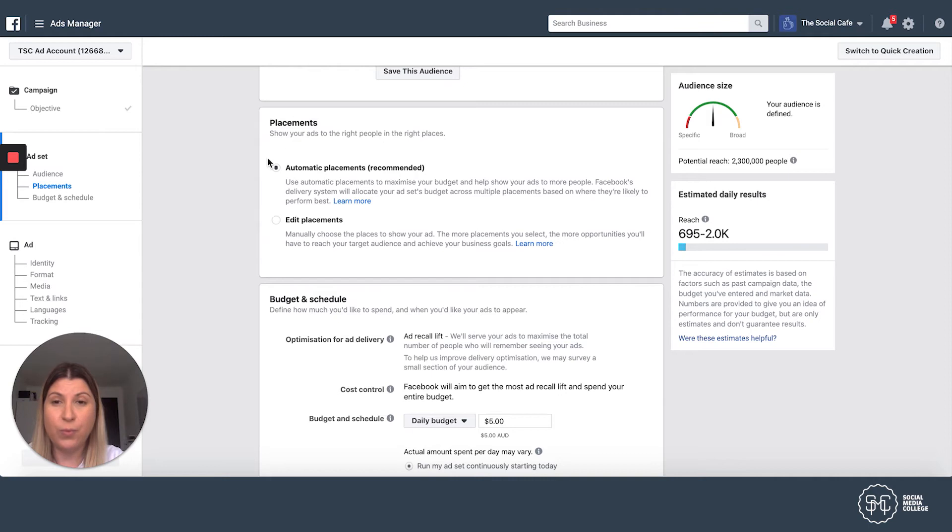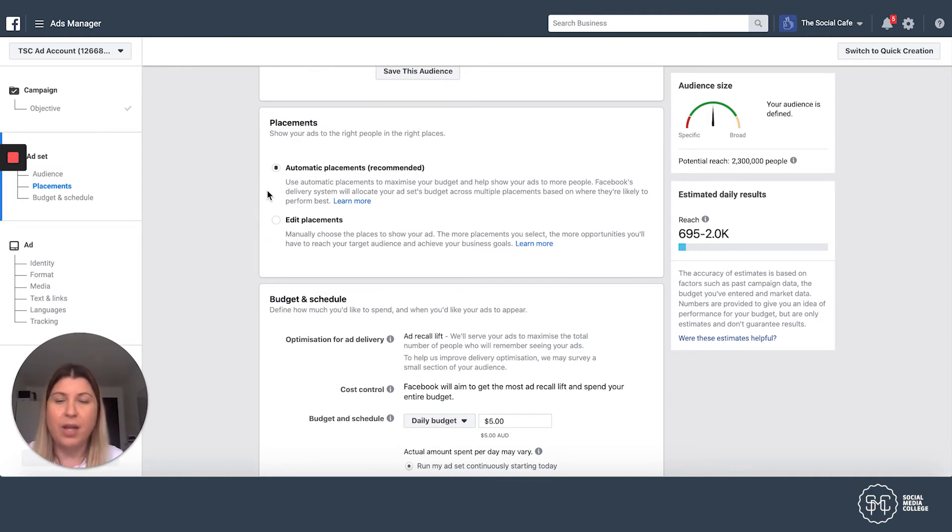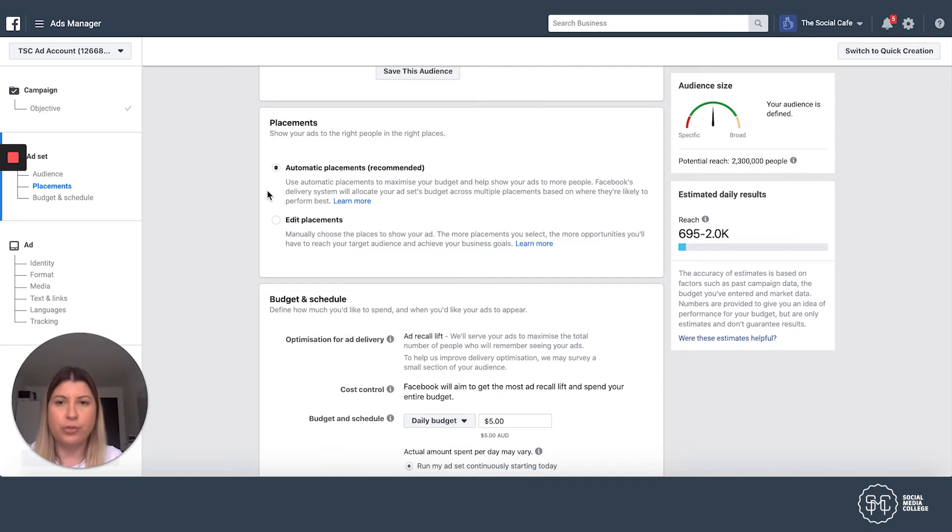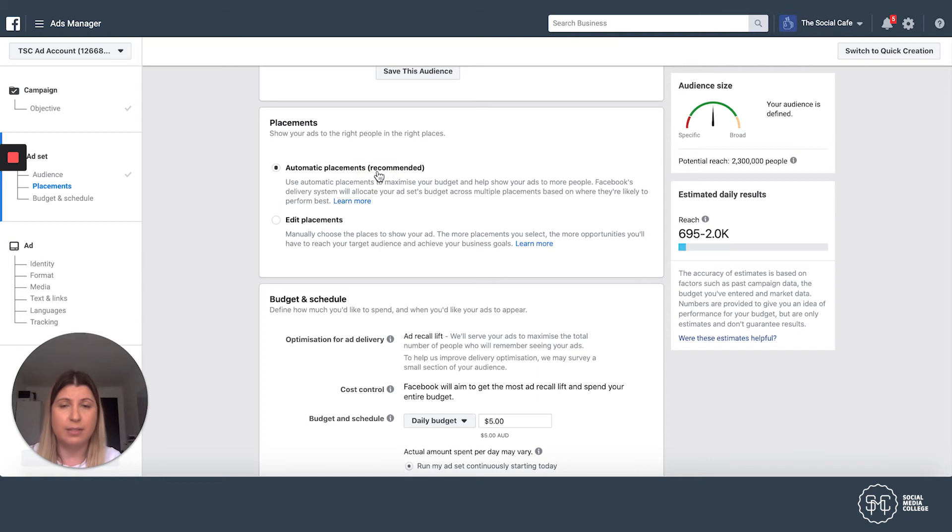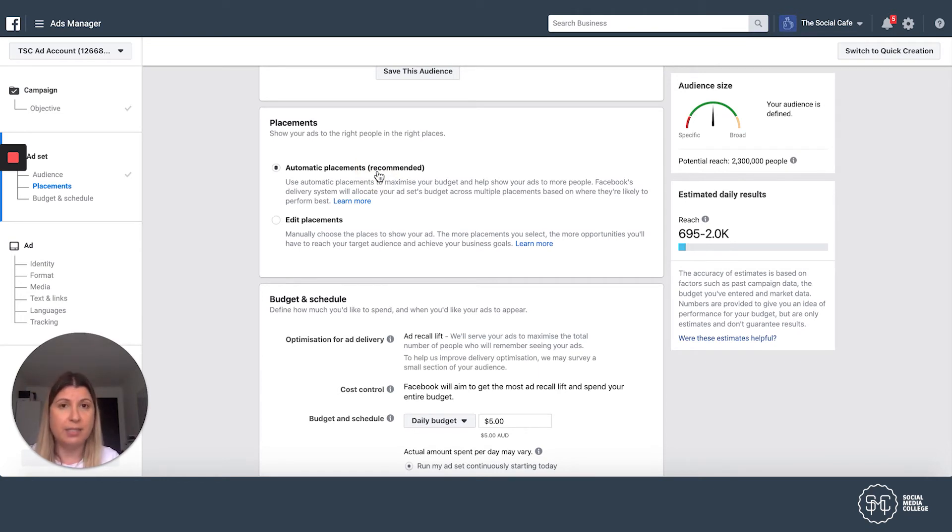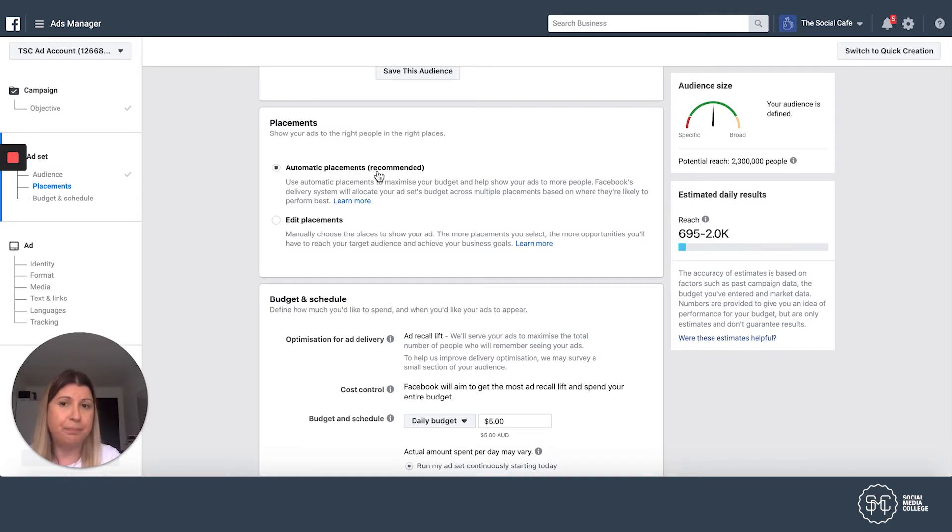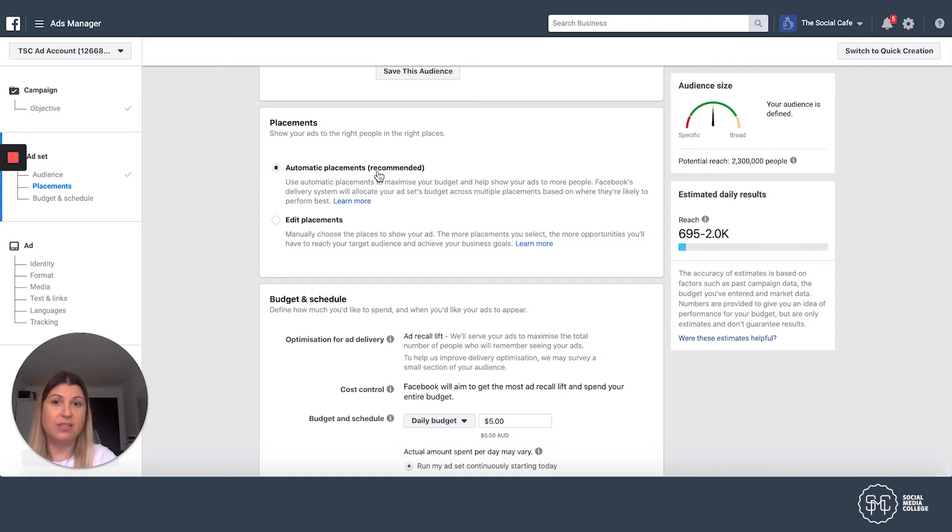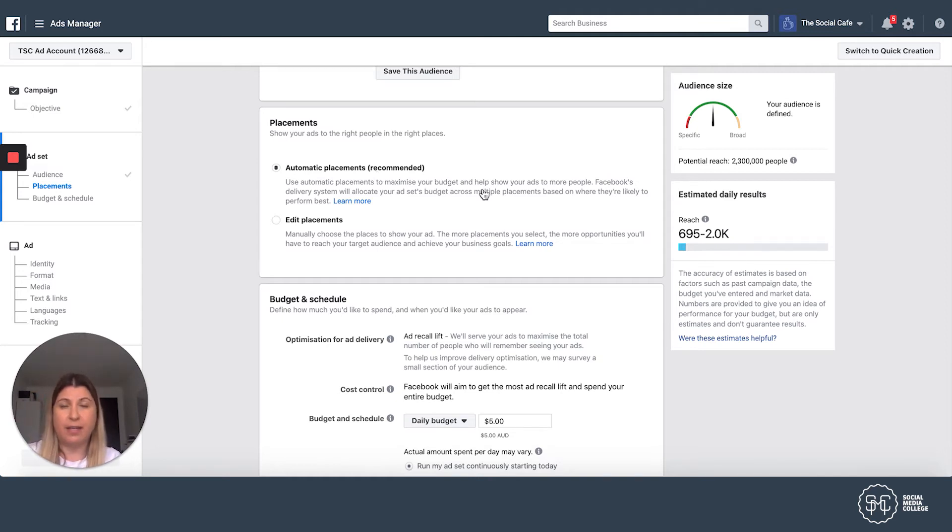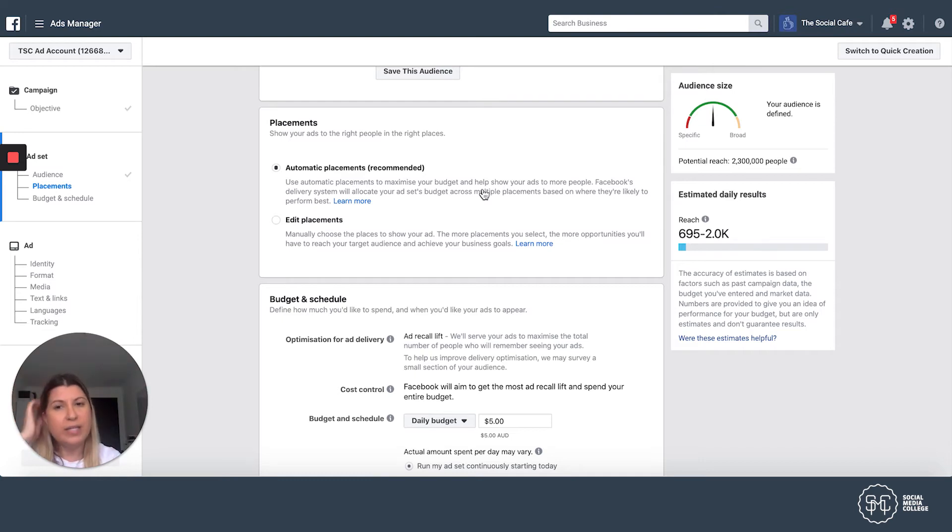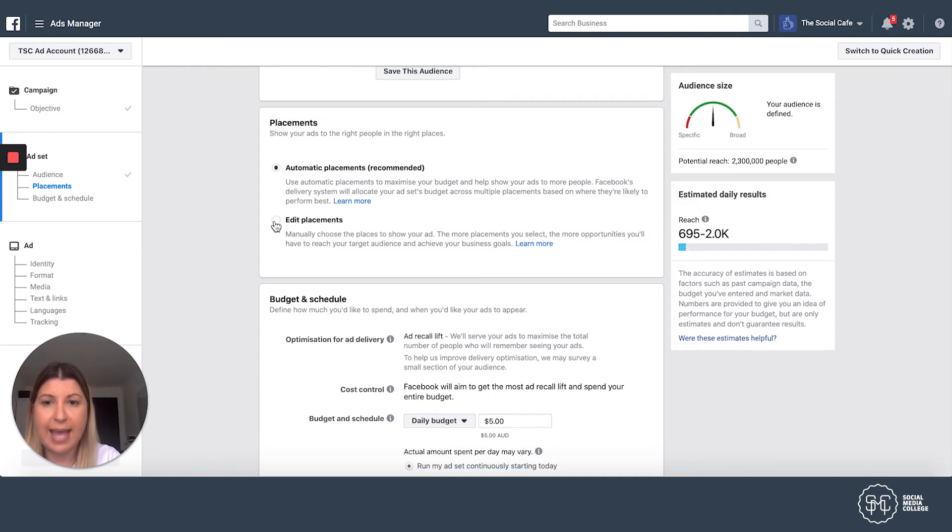This is where we actually address the stories element. So by default, Facebook is going to select automatic placements for you. And you'll see it says that it's recommended. And that's because Facebook can select different placements based on where they think it's going to perform better. But if you have an ad and if you think about the size of the Instagram story, that ad is really specific in terms of size. And so we know that all we want is the Instagram stories placement. So we're going to select edit placements.